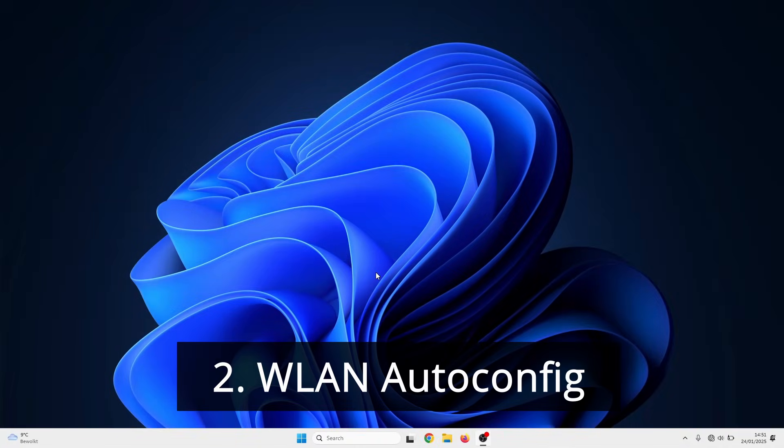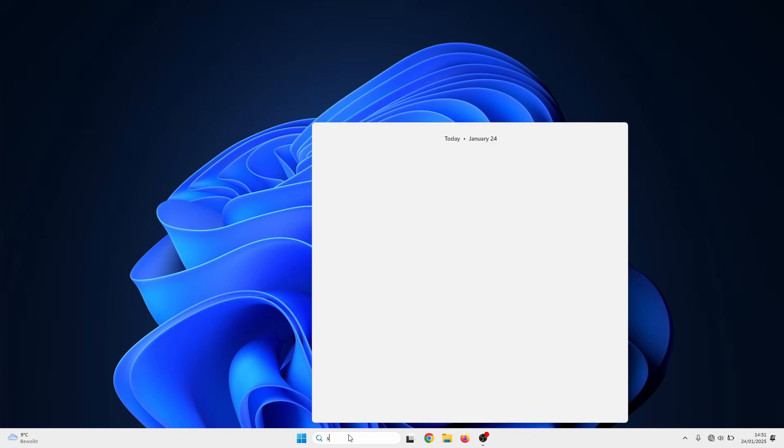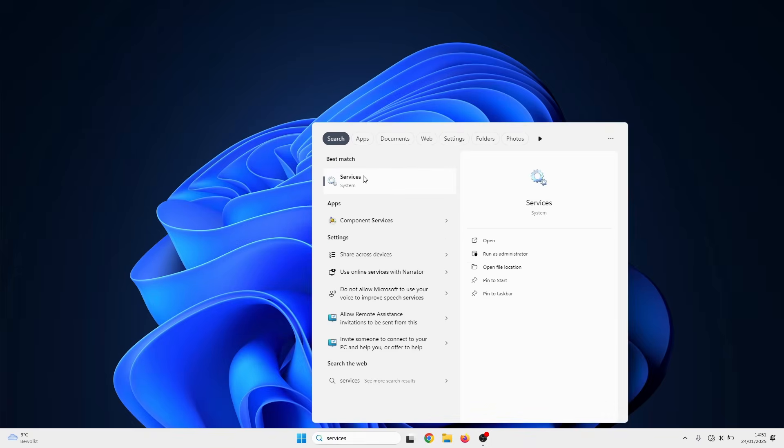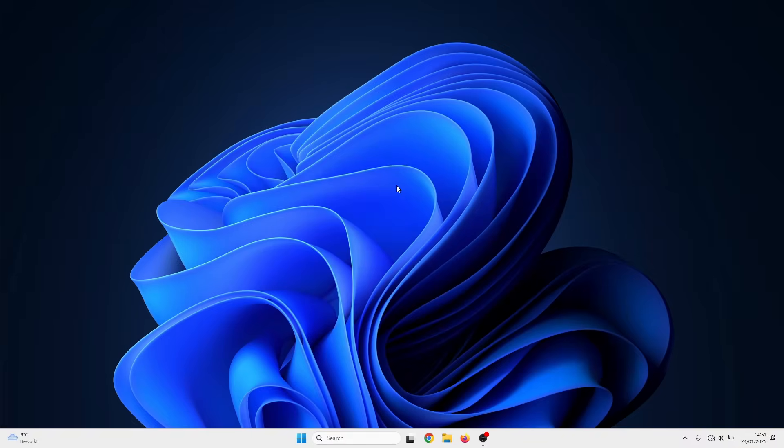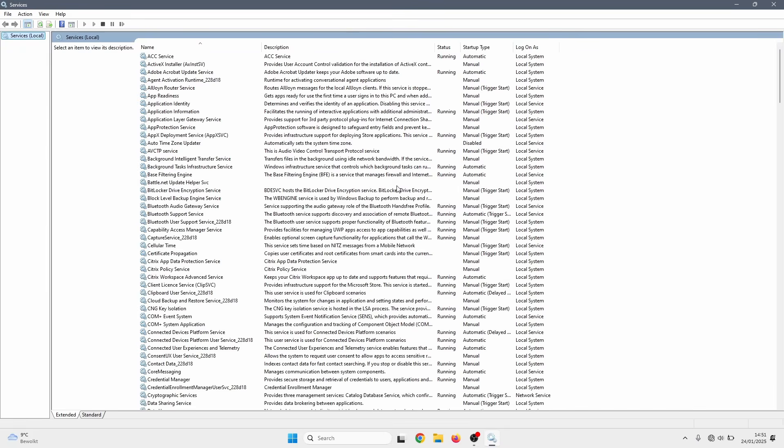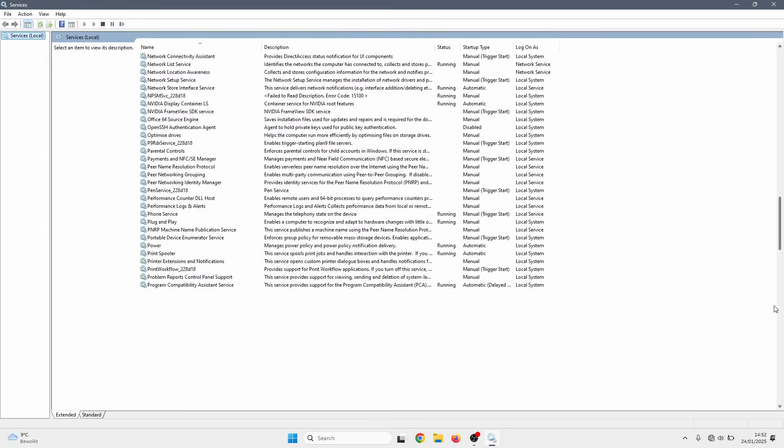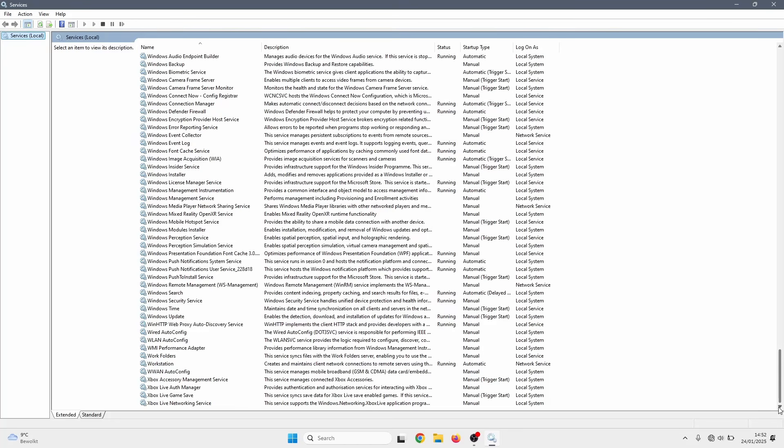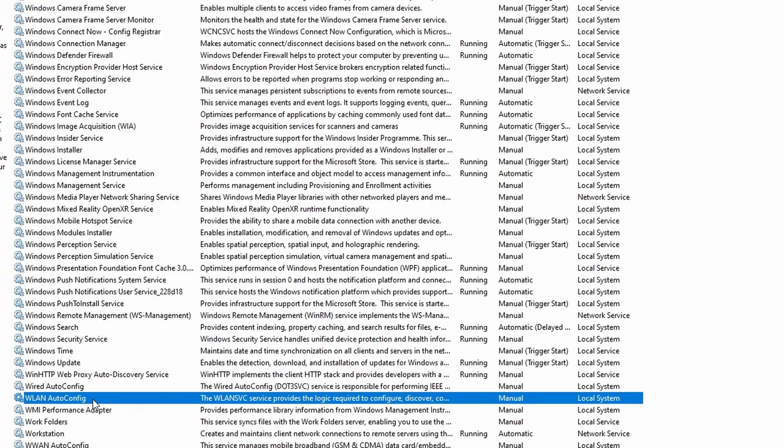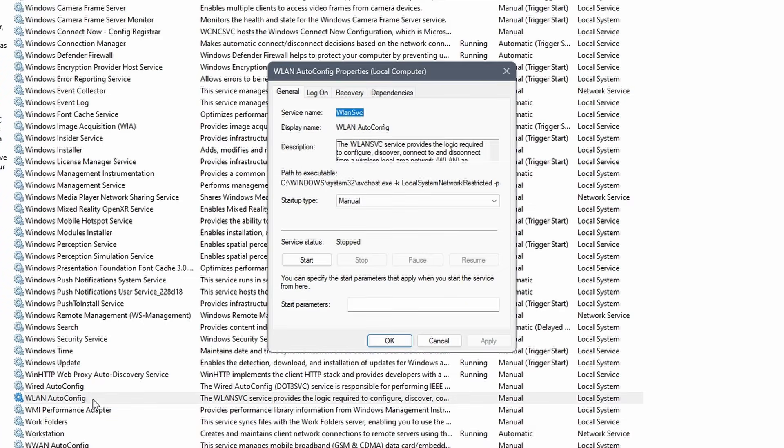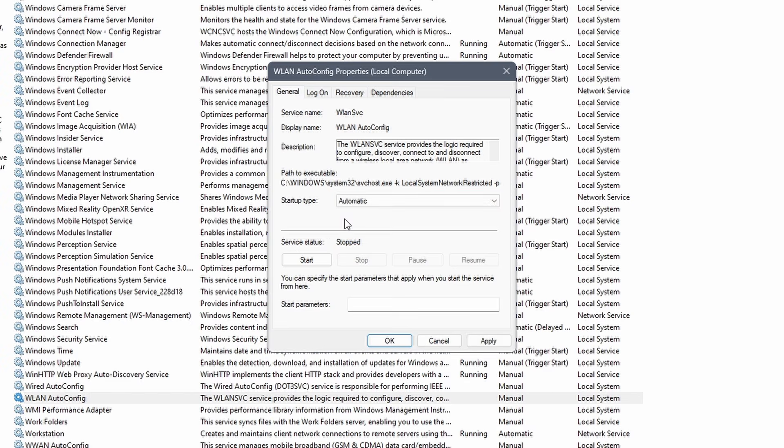Next, we'll check if WLAN autoconfig is set to active. To do this, type services in the Windows search bar, right click on it and select run as administrator. Scroll down until you reach WLAN autoconfig, double click on it and set the startup type to automatic.